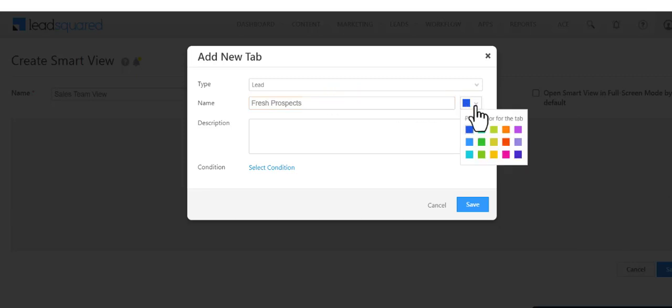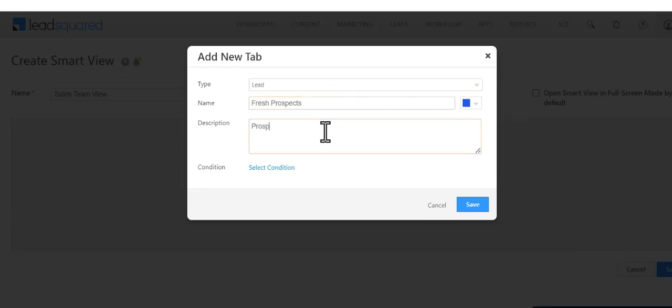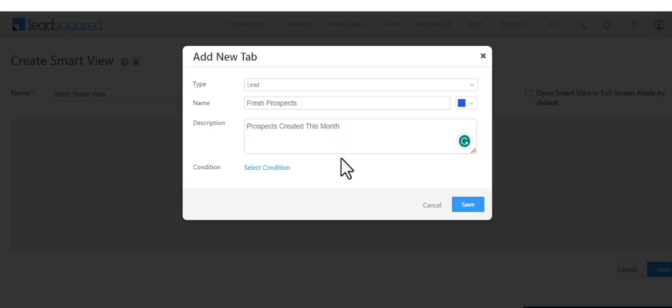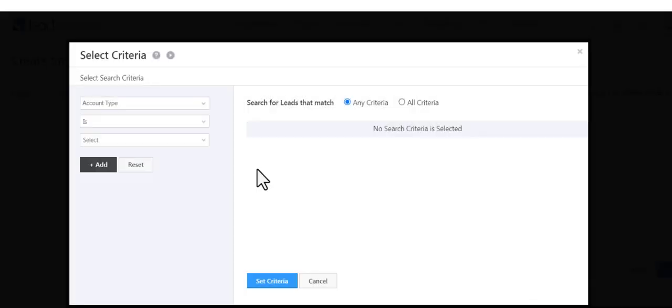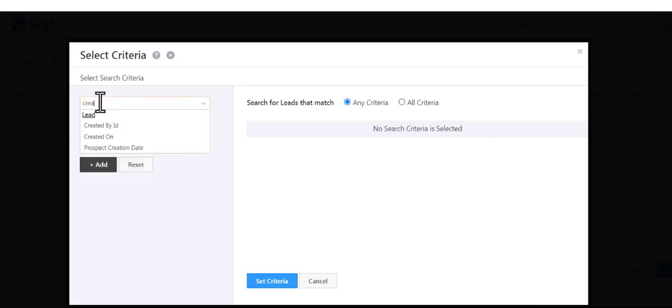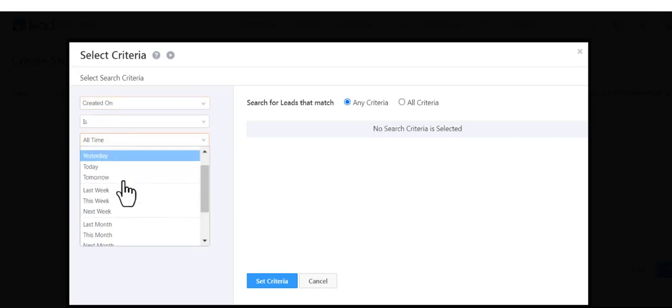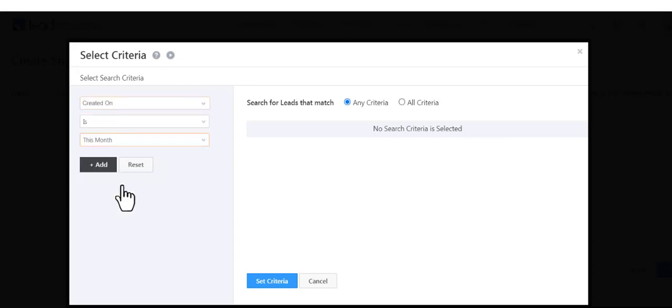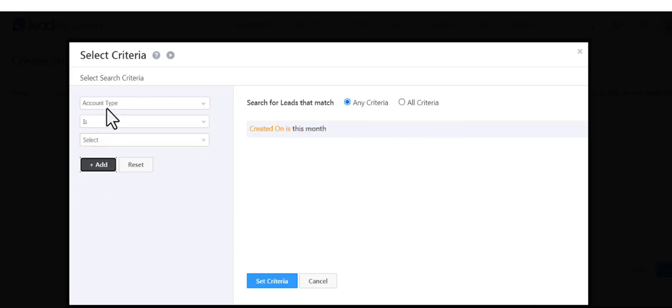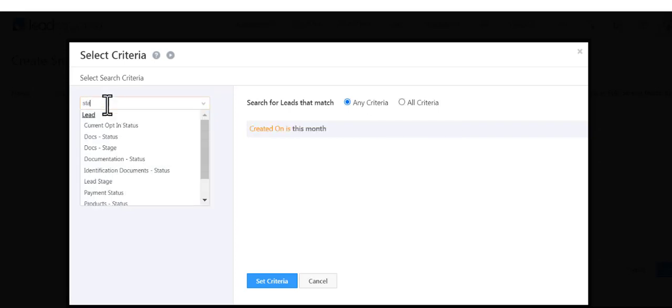A description is also mandatory, like Prospects created this month, and now select the conditions. We're filtering for leads created this month that are in the Prospect Lead Stage.